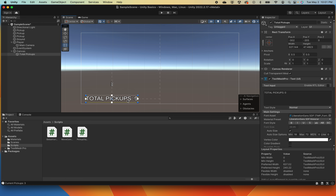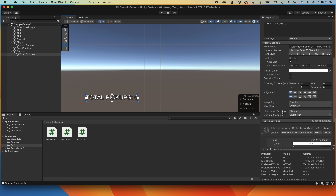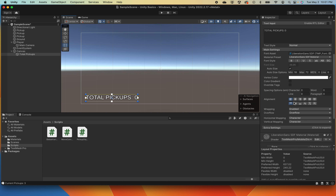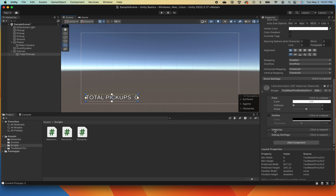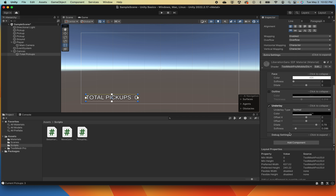We're going to put this down in the corner somewhere. Scrolling down further, we've got alignment options both horizontally and vertically. Further down you'll see something called 'Underlay' — that's Unity's way of saying shadow. I don't know why they didn't just call it drop shadow, but if you click and expand it, you can change the size using 'Dilate' and the softness of the shadow. It makes the text much easier to read when it's placed over your game.